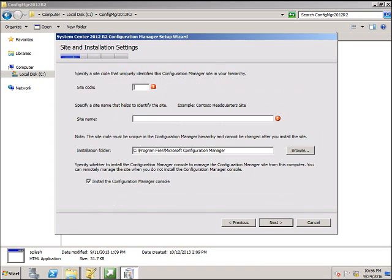Click Next. Now it's asking for the site code. I'm going to give PR1 as the first primary site.